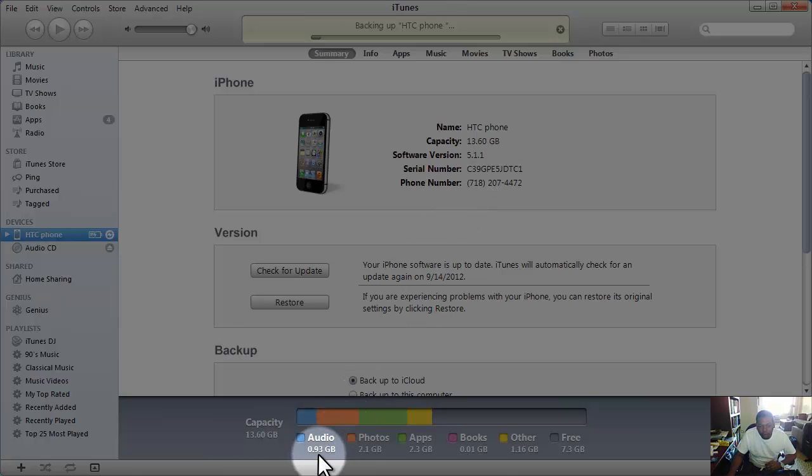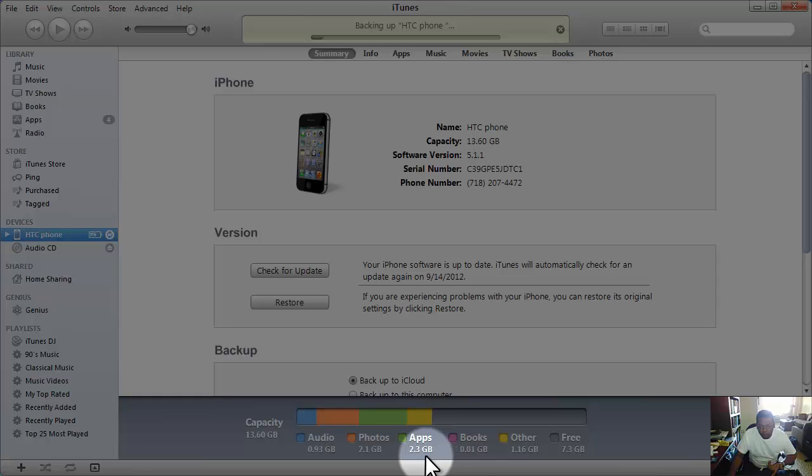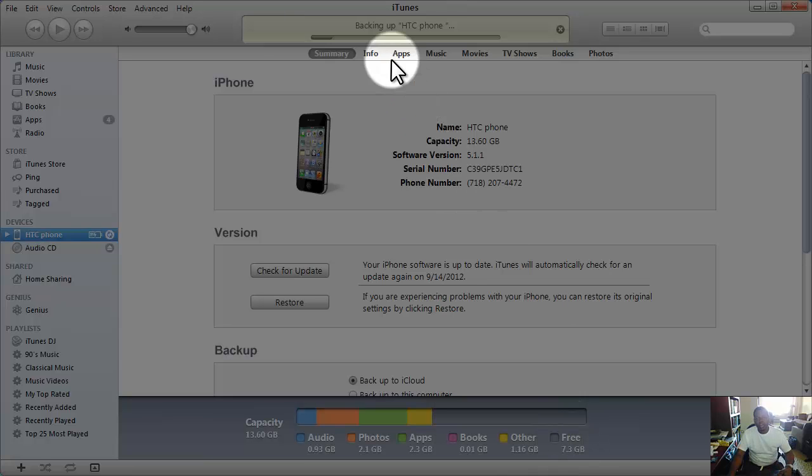I do have, you know, half of this stuff is full with data. So we're looking at audio about a gig of audio - no, over 2 gigs - in photos and 2.3 gigs in apps. Well, not much in books, really no books there, 1.6 in others, and I got 7.3 gigabytes of free space.